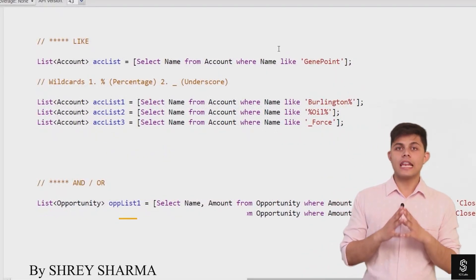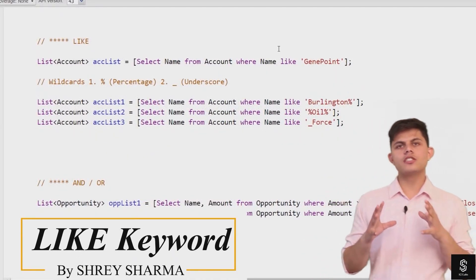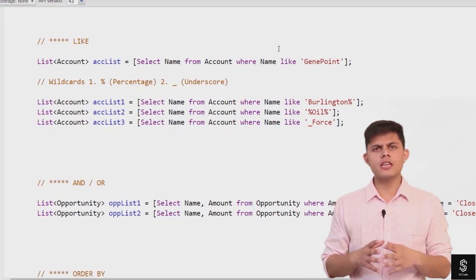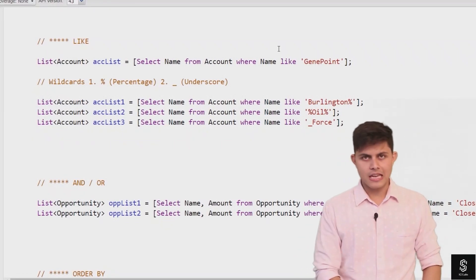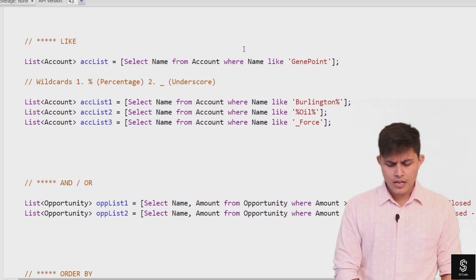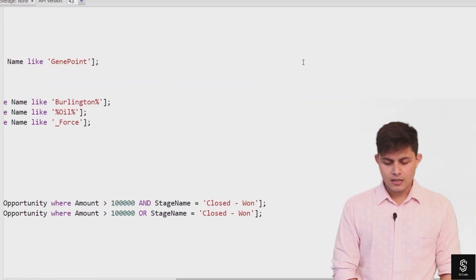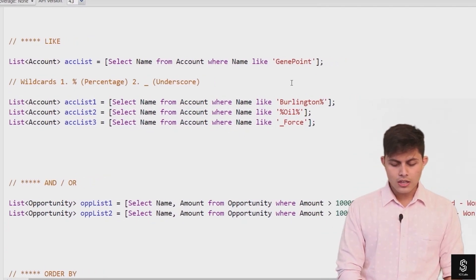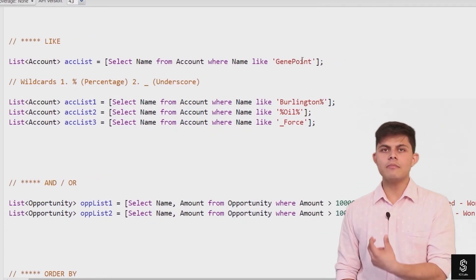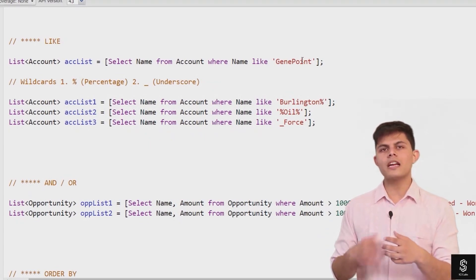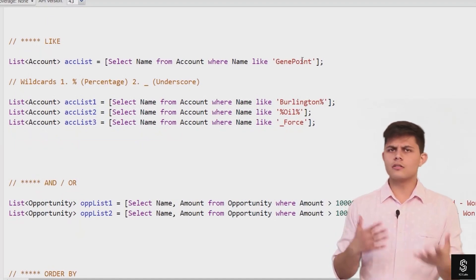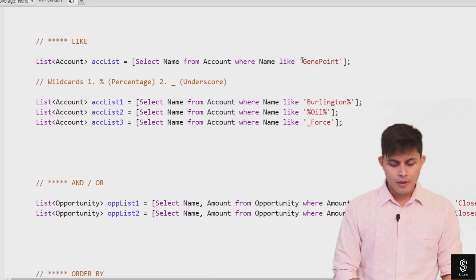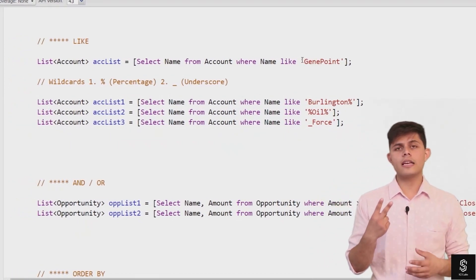The next SOQL keyword is LIKE. The LIKE keyword is used with strings to compare a field's value with a particular string. Here's a simple example: SELECT Name FROM Account WHERE Name LIKE 'Genpoint'. This query will return all records that have the name like Genpoint. Instead of using the equals-to operator, I have used the LIKE operator, so it will return all records whose Name field value is Genpoint. There are also two wildcards available with the LIKE keyword.